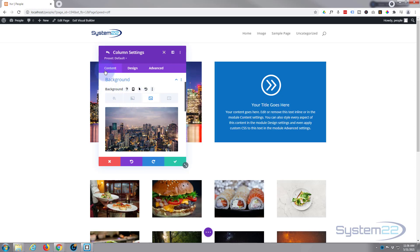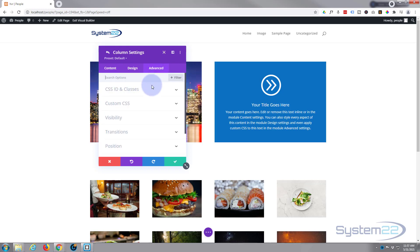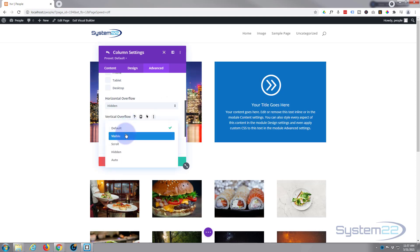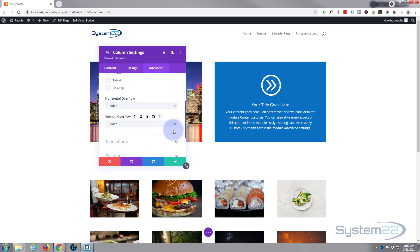Now here's an important part: while we're in this column we need to go over to the Advanced tab. What we're going to do is push this blurb module out of the way so we can see the image, and when we hover on it it's going to come back and cover the image again. Anything that falls outside the column is called overflow, so we need to hide it. Go to Advanced > Visibility and set both horizontal and vertical overflow to Hidden. You need the vertical as well, otherwise you'll get a little scroll column appearing.